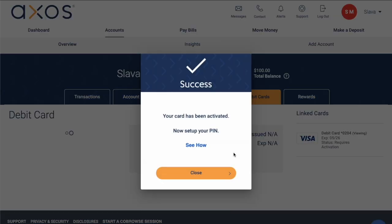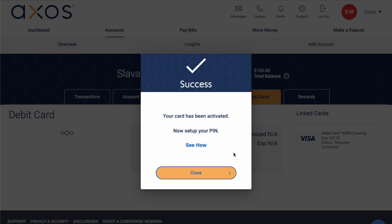To set up a PIN for your Debit Card, you have to call their support and set it up.